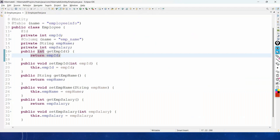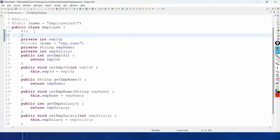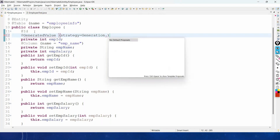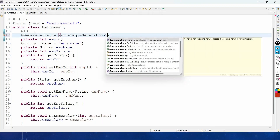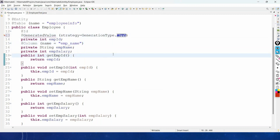To generate the primary key, we add the @GeneratedValue annotation above the primary key field and set the strategy to GenerationType.AUTO.